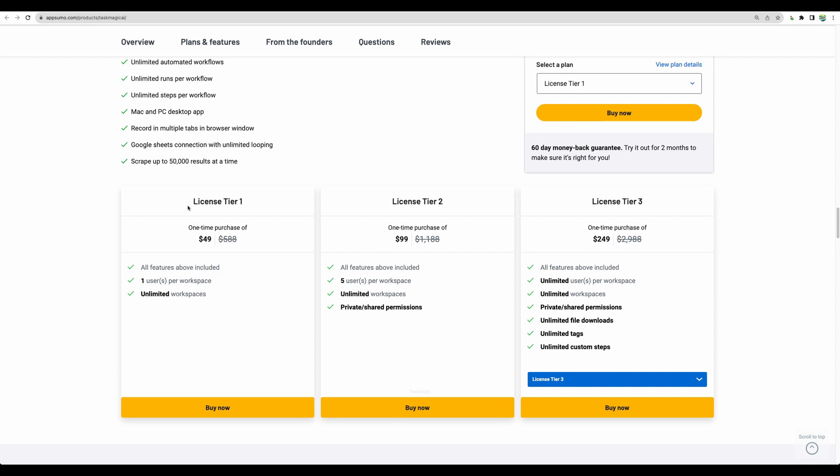And what's great about this software is that even with license tier 1 you have a great deal, I would say a safe start to explore this software because you have unlimited workflows and unlimited runs of your workflows. For the second tier plan you can invite additional users and configure some permissions for those users. And in case you will like the tool, you may upgrade to license tier 3 or 4 to get some additional features.